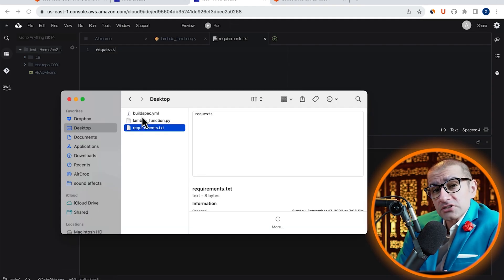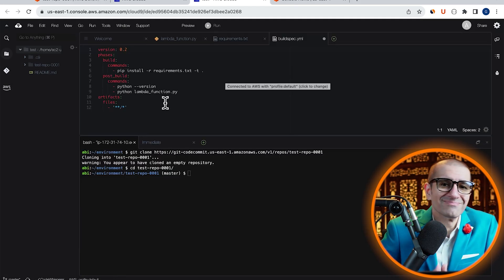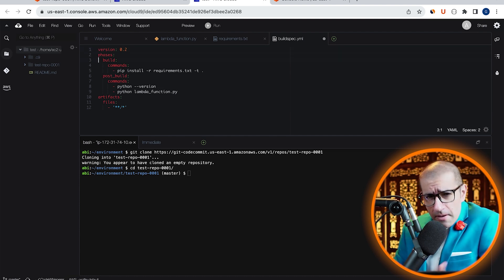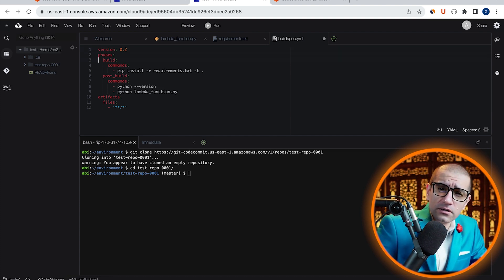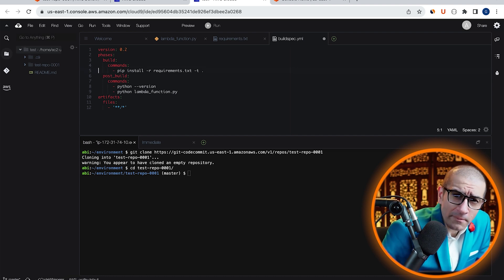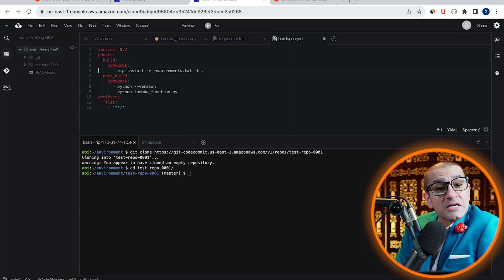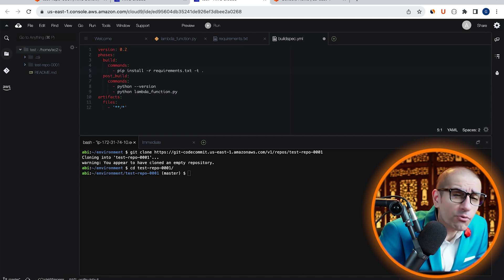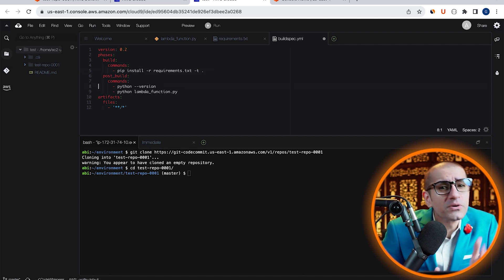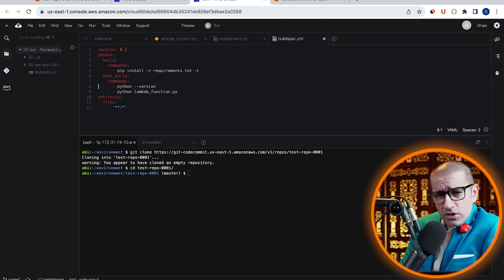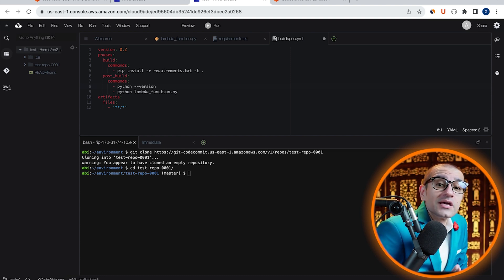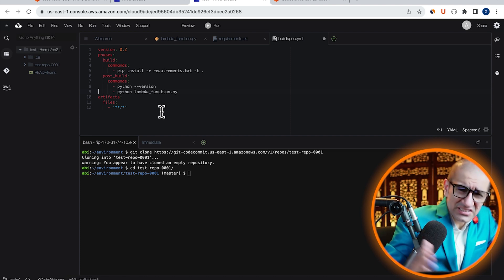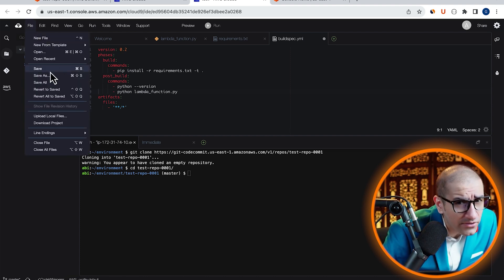Then bring in our build-spec.yml file. In this file, I'm specifying two phases: build and post-build. Under build, I'm installing all the dependencies specified in the requirements.txt file, and under post-build, I'm first printing out the local Python version, then executing the lambda-function.py file. Let's save this file in the current directory as well.